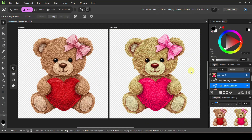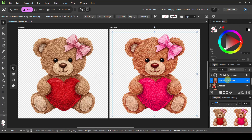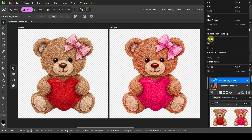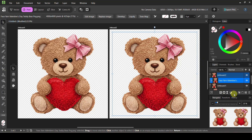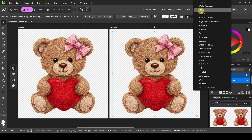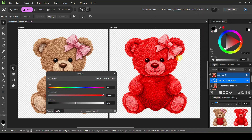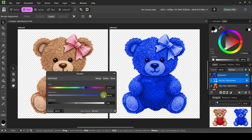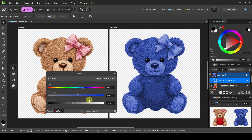I'm going to delete everything we just did and show you one other quick and easy option. With the image selected, hit adjustments again. Instead of HSL, we can come into Recolor — that's another way to recolor the entire design if you want it all one color. For example, if we want a blue teddy bear we can do it that way as well.